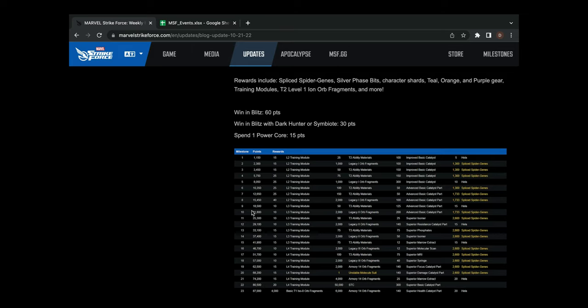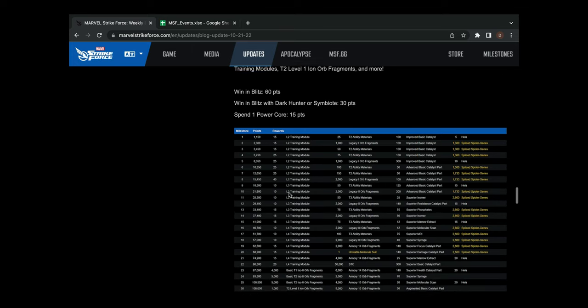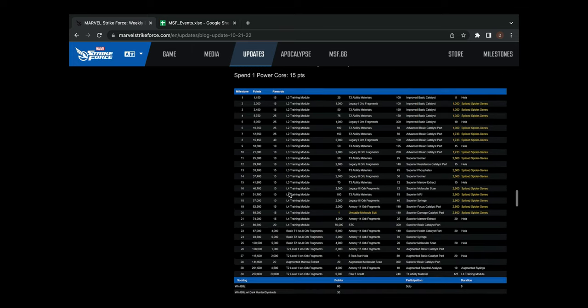That's actually pretty friendly. You get 60 points per blitz win, as well as an additional 30 points for Dark Hunters and Symbiotes. So keep in mind there are 10 Symbiotes and Dark Hunters combined, so every rotation you'll be getting about another 300 points. And then spending power cores, you get 15 points.